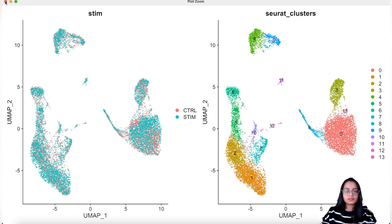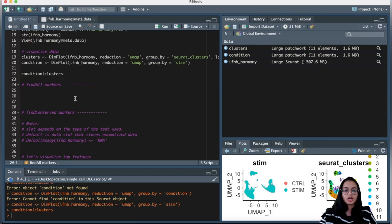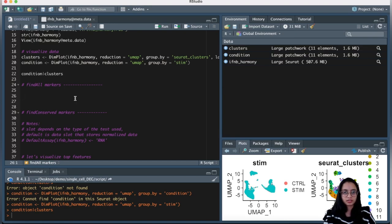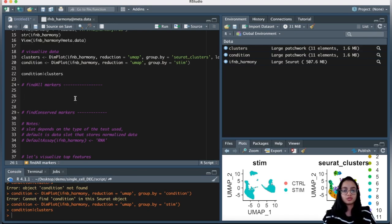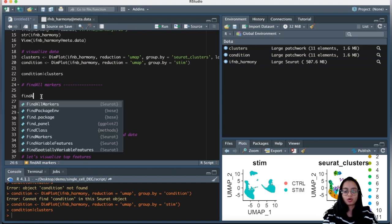Let's start by identifying the cell types that form each cluster. There are two functions that can be used for cluster identification: FindAllMarkers and FindConservedMarkers. As I mentioned in the presentation, FindConservedMarkers is more applicable to a scenario like ours where we have data from two conditions with cells present in both. FindAllMarkers is more appropriate for data from just one condition or one group. We will not be using FindAllMarkers for our cluster identification, but I still want to show you how to use it and discuss the commonly used parameters.